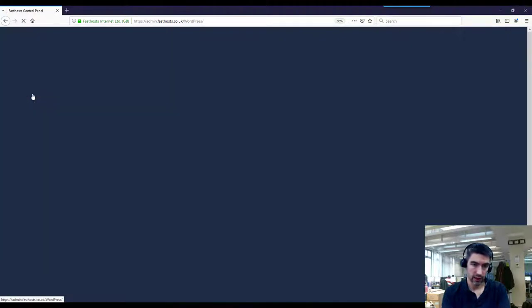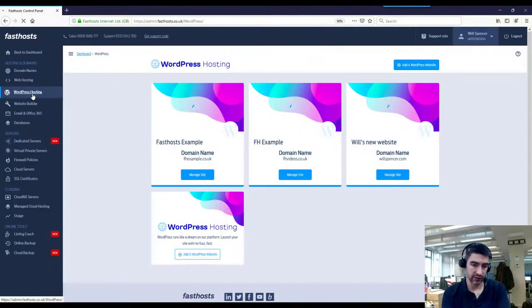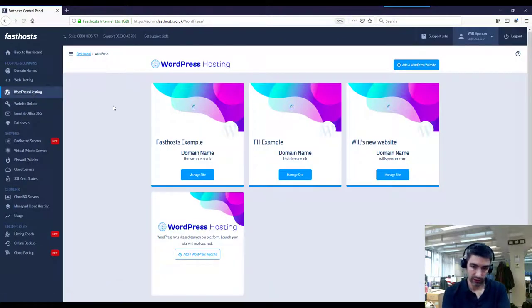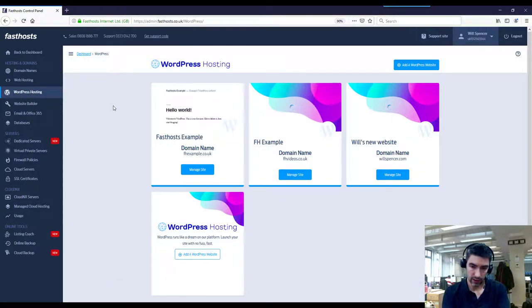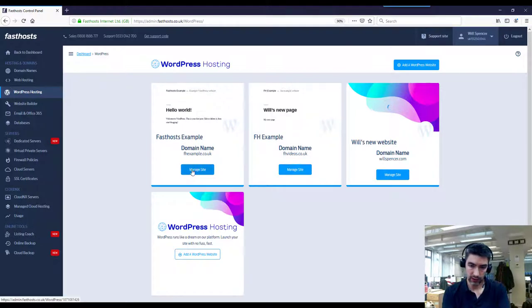You won't need to do this every time. I'm just showing you where to find the URL. Once you're in here, just click on the site you want to access.